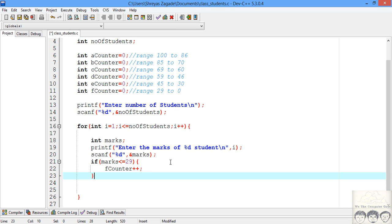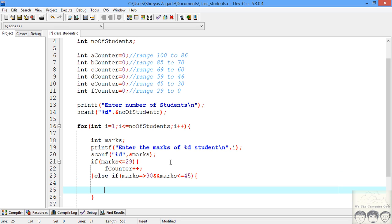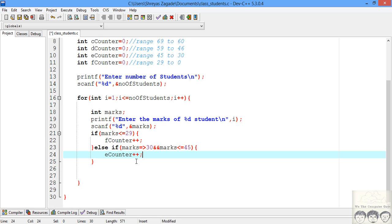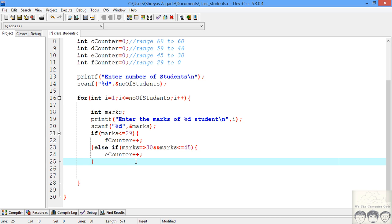The next condition we'll check is for E grade, which is between 30 and 45. So we'll write another if for it. If the marks are between 30 and 45, the student has got E grade, so we'll increment the E counter by 1. I'll pause the video and write the remaining slabs so the video doesn't get too long.